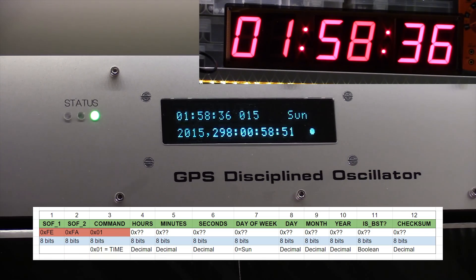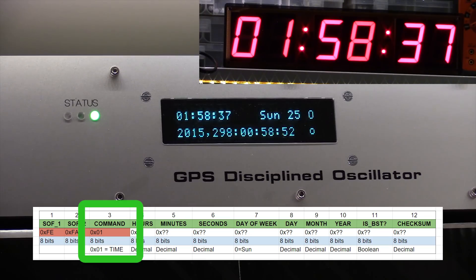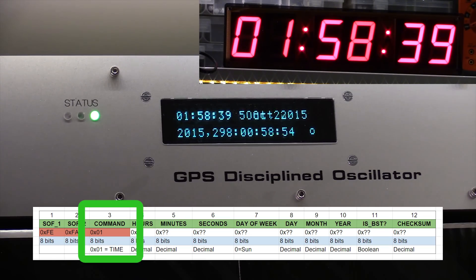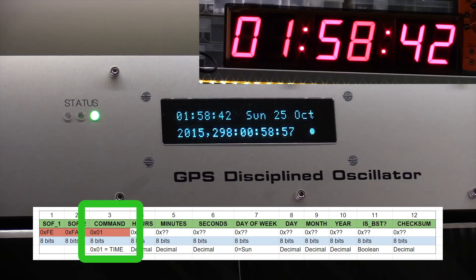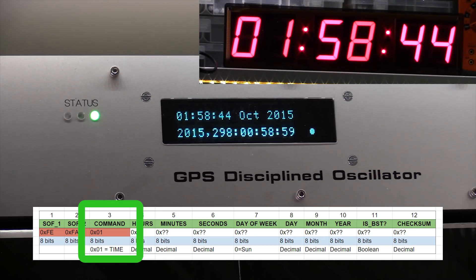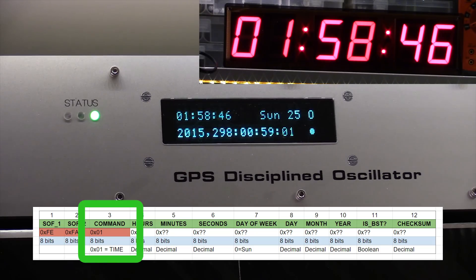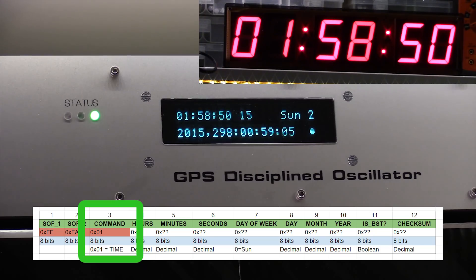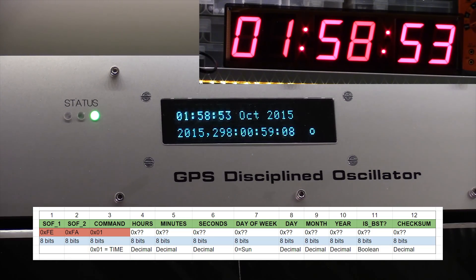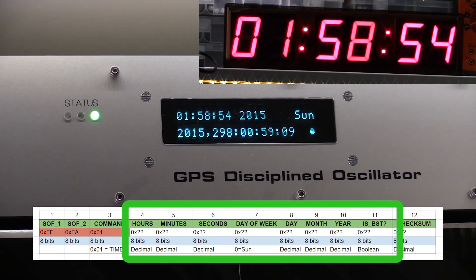And then we've got a command byte. I may use the RS485 connection for things in addition to the time. So every time a time frame is going to be sent out, the command byte is set to one. And maybe if it does other things, there'll be different command byte numbers there. And then we've got the string of data.